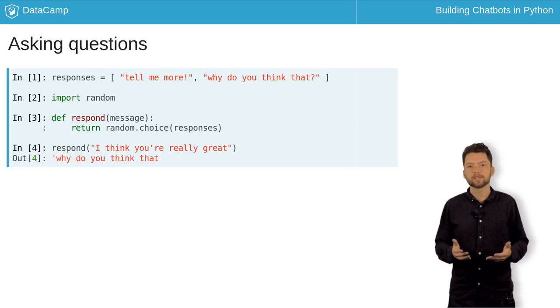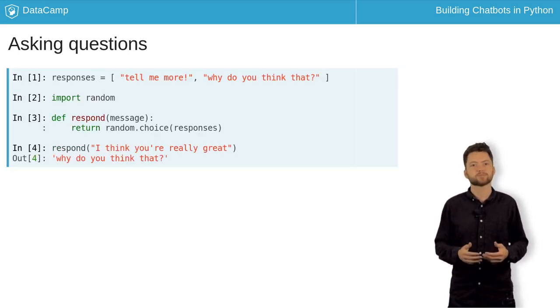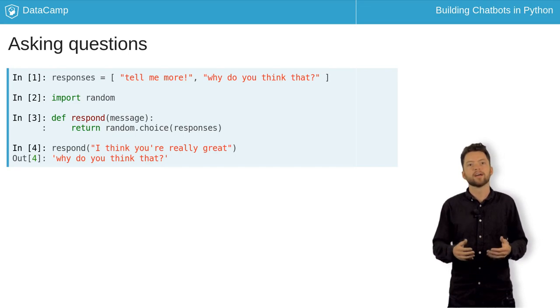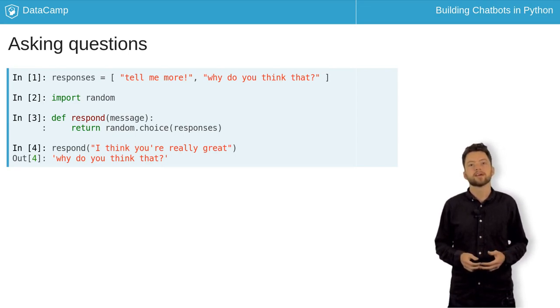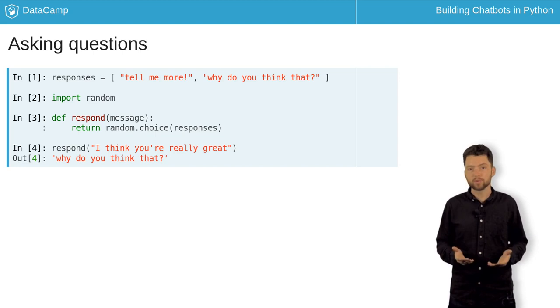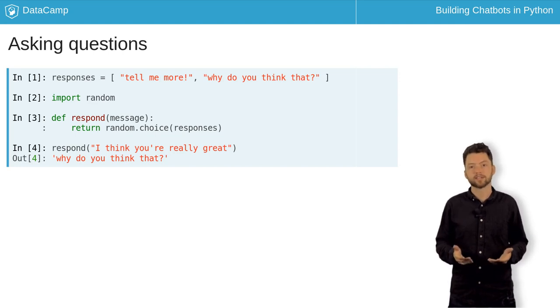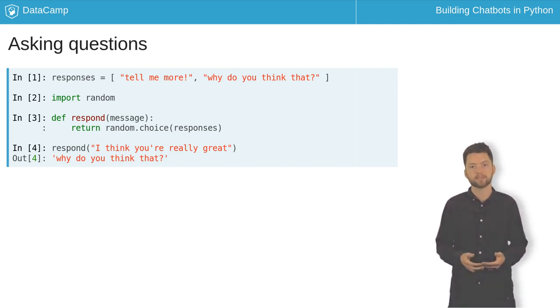Why do you think that? How long have you felt this way? And, tell me more, are all appropriate responses to many different kinds of message. And even when they don't quite match, are more entertaining than a boring fallback.